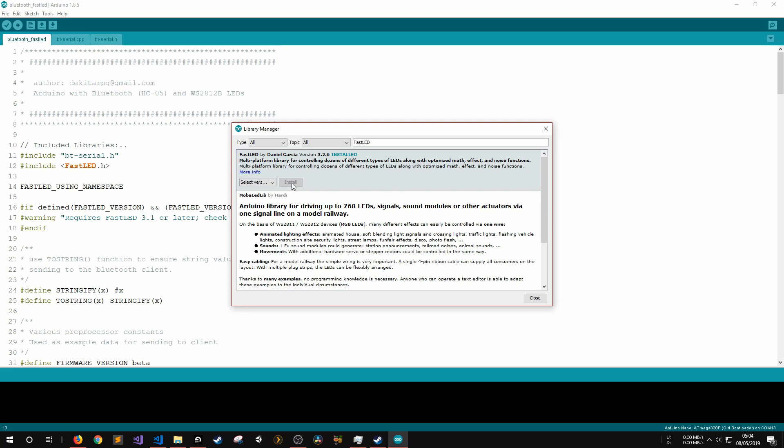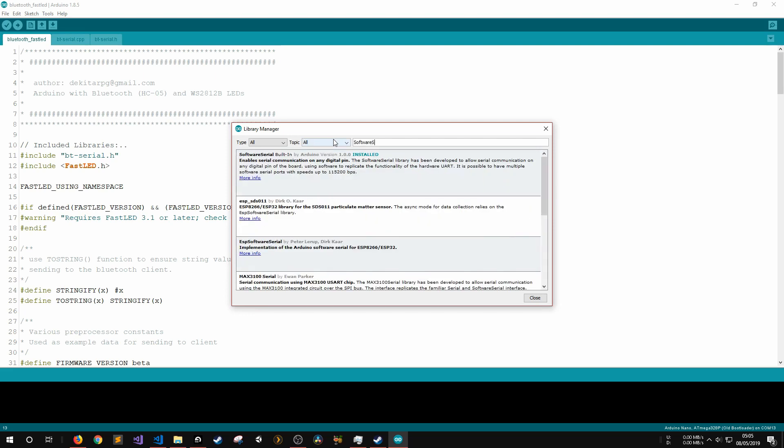You should also make sure that the software serial library is installed as I use that for managing the serial communication with the Bluetooth module.